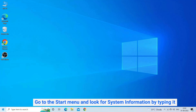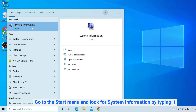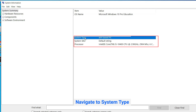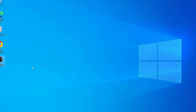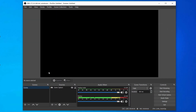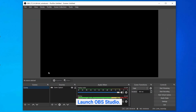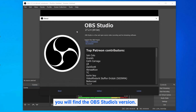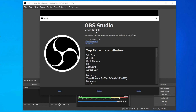Go to the Start menu and look for System Information by typing it in the search box. Once it appears, select to open it and navigate to System Type on the next window to check the version. Once checked, you need to verify the installed OBS Studio version. Launch OBS Studio, go to the Help section, and select About — here you will find OBS Studio's version. If it does not match your Windows version, uninstalling it and re-downloading the correct version will most probably solve your issue.